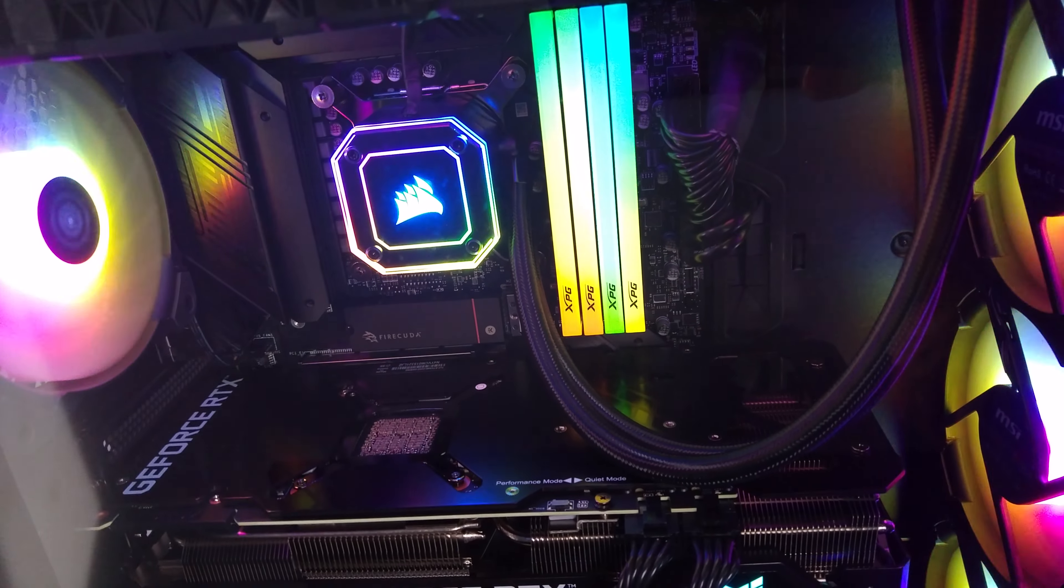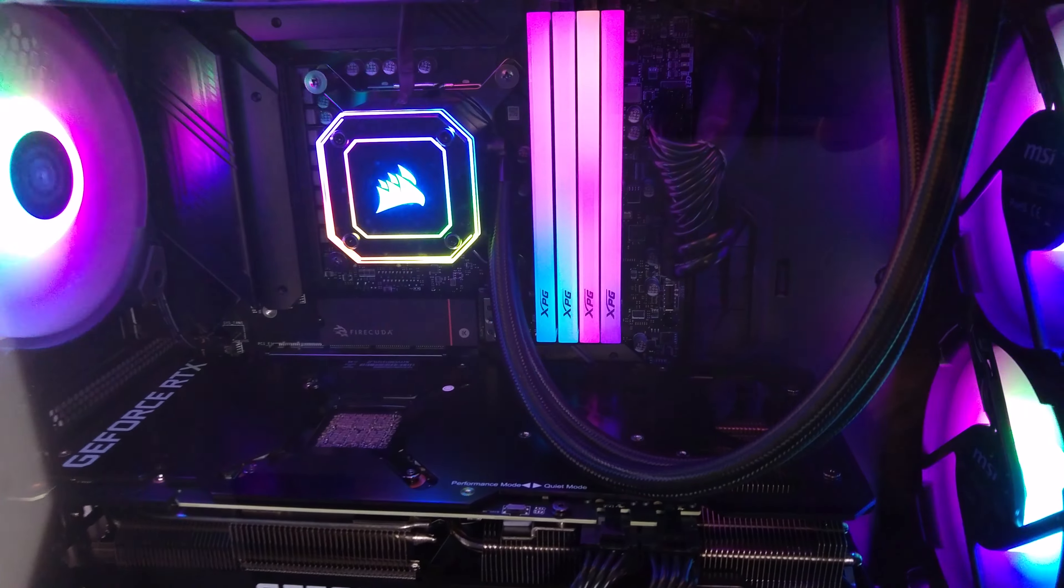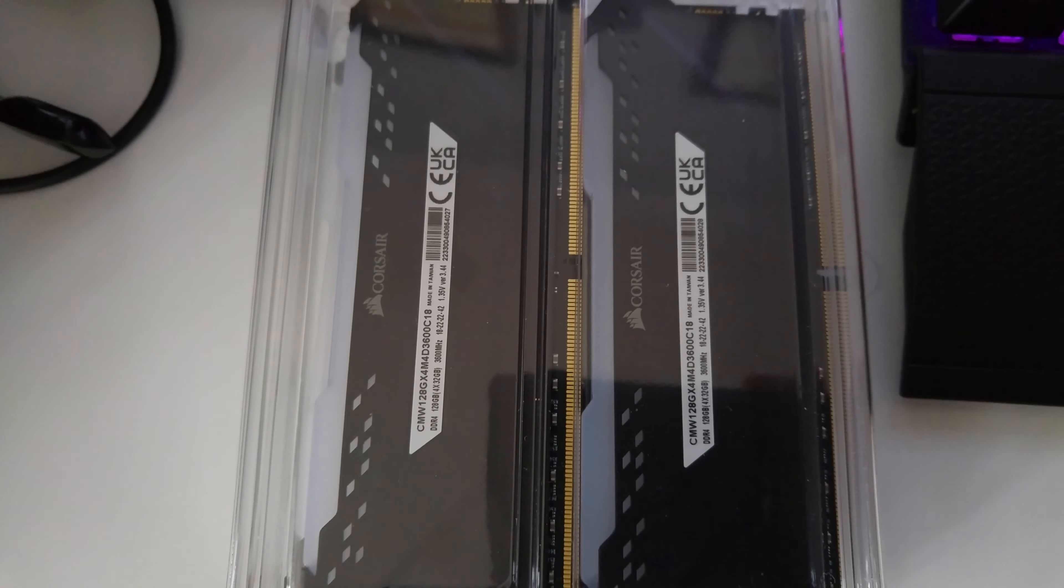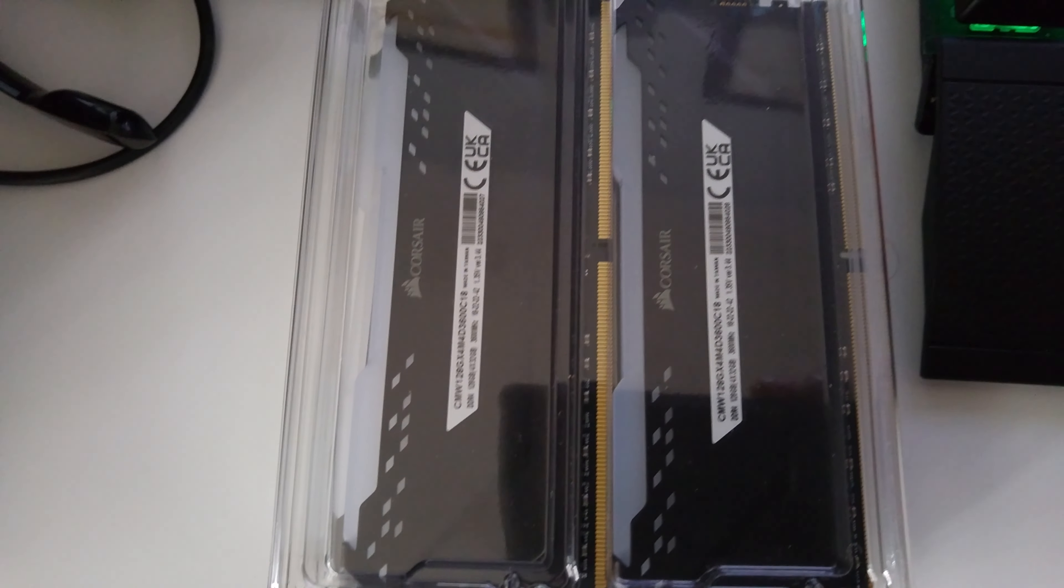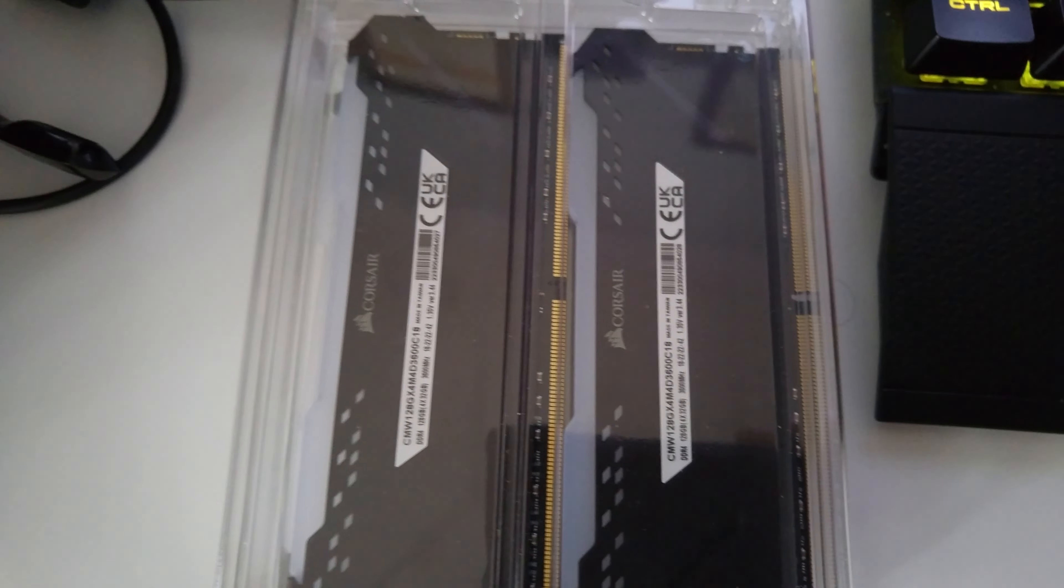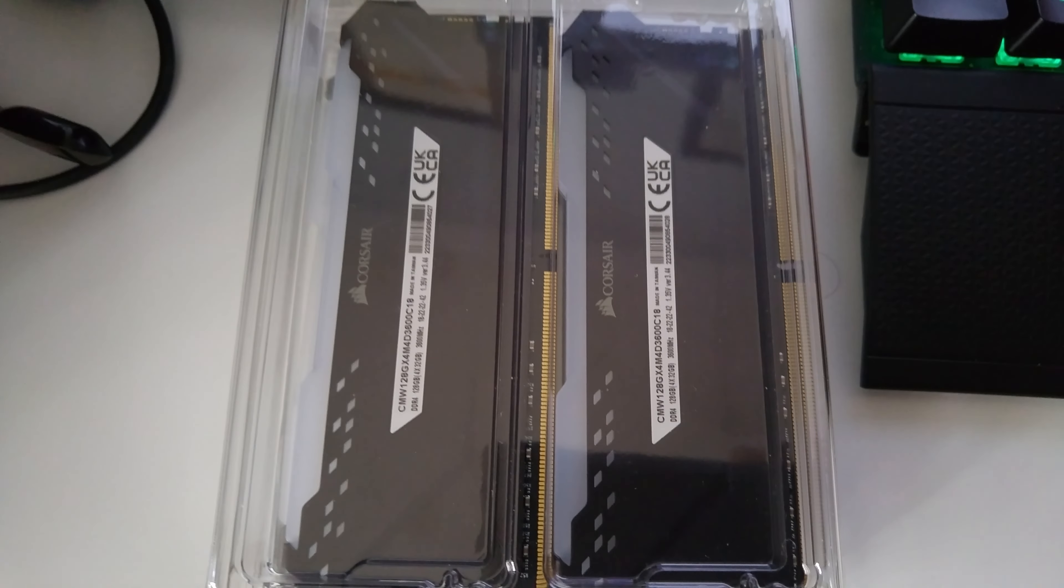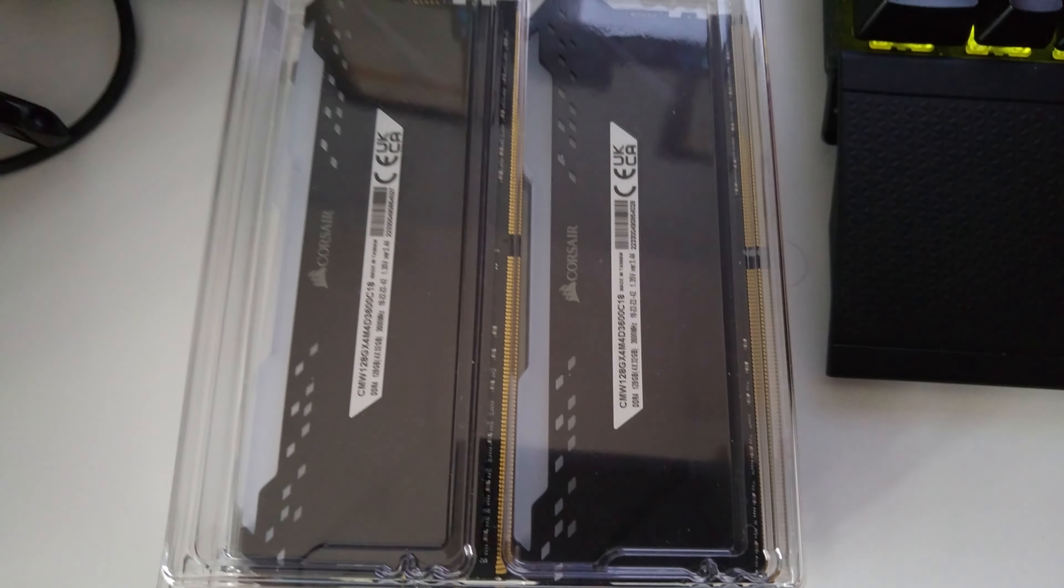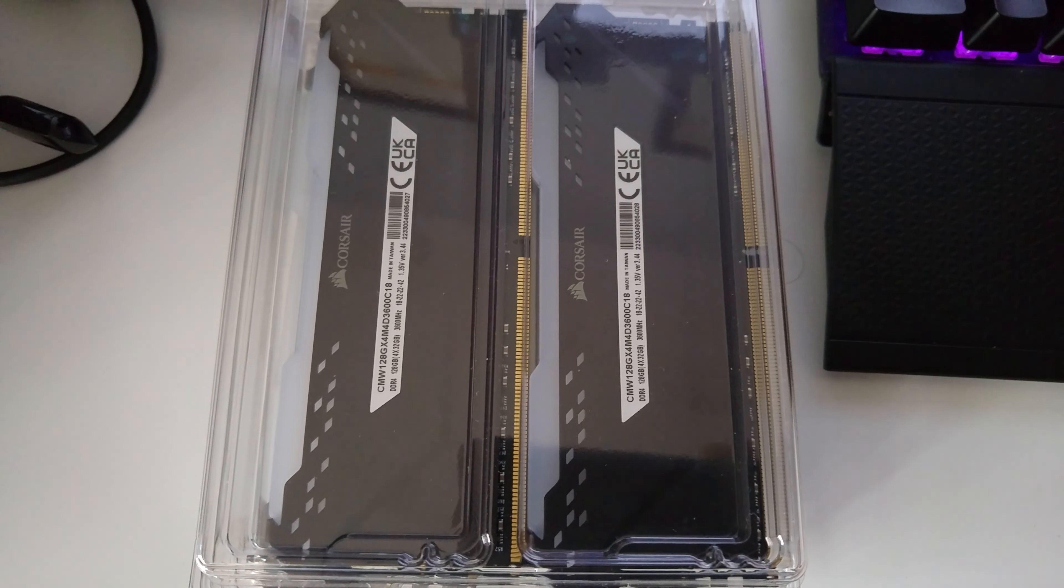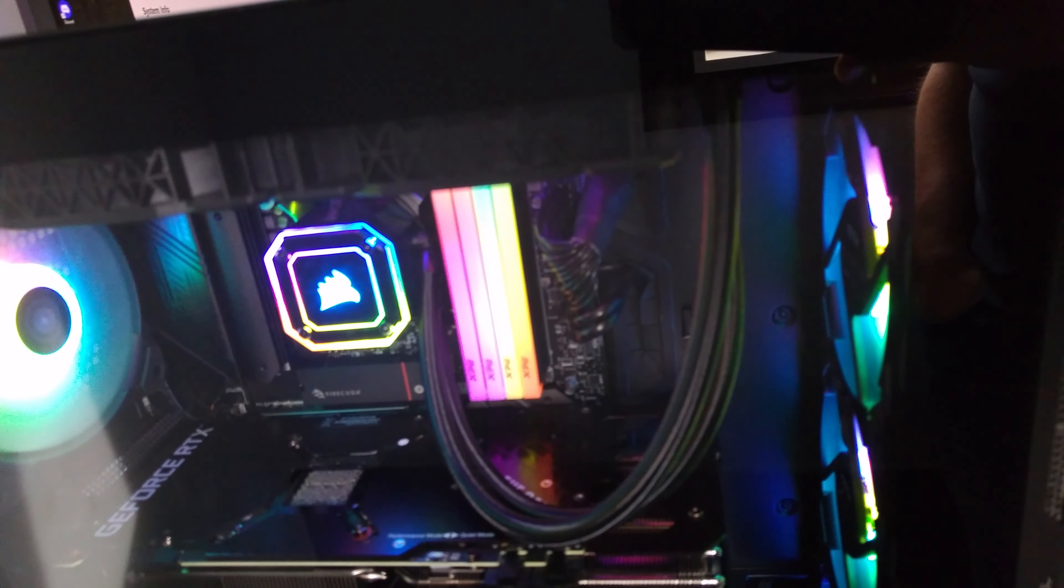I tried running 3600MHz with the XMP with the Corsair. So this is Corsair RAM. This RAM here does not work very well with the XMP. Just to let you guys know, so if you guys are running 3600MHz Corsair RAM, it will not work well with 13th Gen and this board.